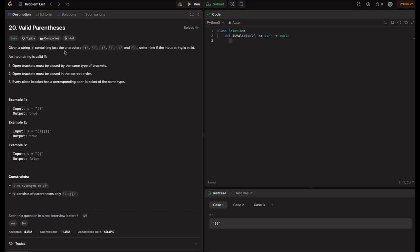So the problem statement: given a string s containing just these characters — open bracket, close bracket, open flower braces, close flower braces, open square bracket, and close square bracket — determine if the input string is valid. An input string is valid if open brackets must be closed by the same type of brackets, and open brackets must be closed in the correct order, so every close bracket has a corresponding open bracket of the same type.